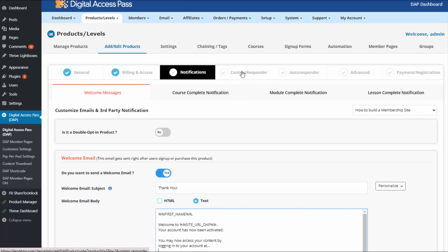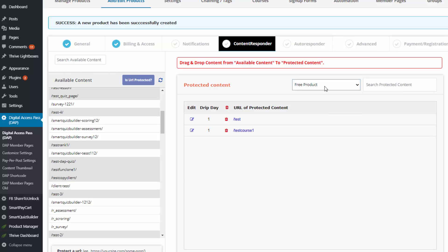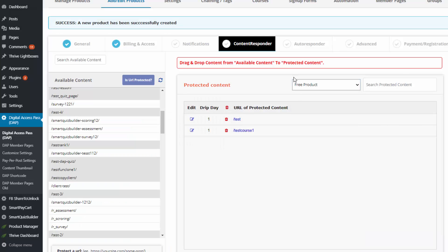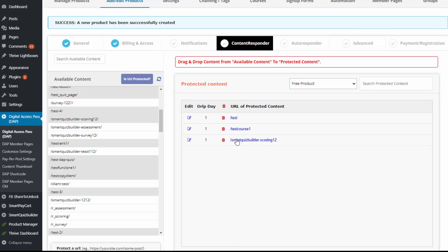Moving on to the content responder tab — here is where you tell Dapp what content belongs to the product. You assign content to the product so only users with access can view it; anyone else gets sent to an error page. You can just drag and drop content to make it part of a product.